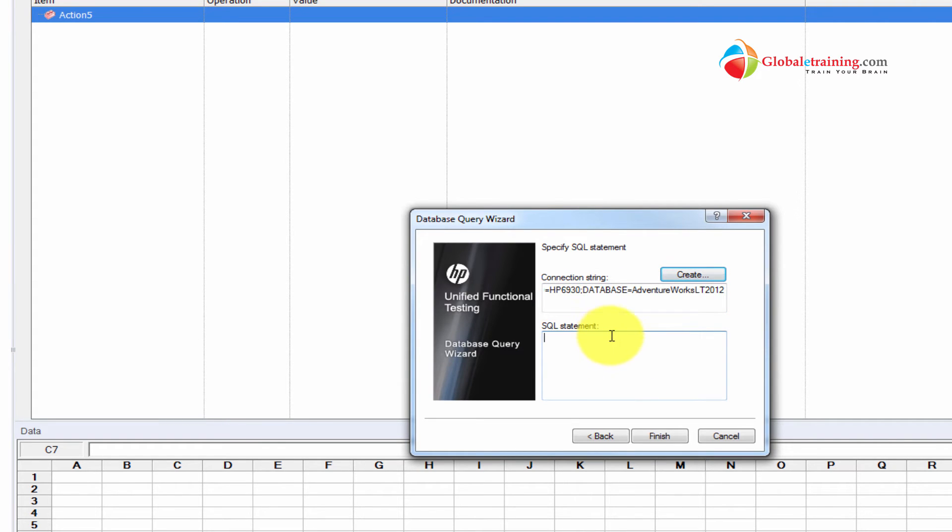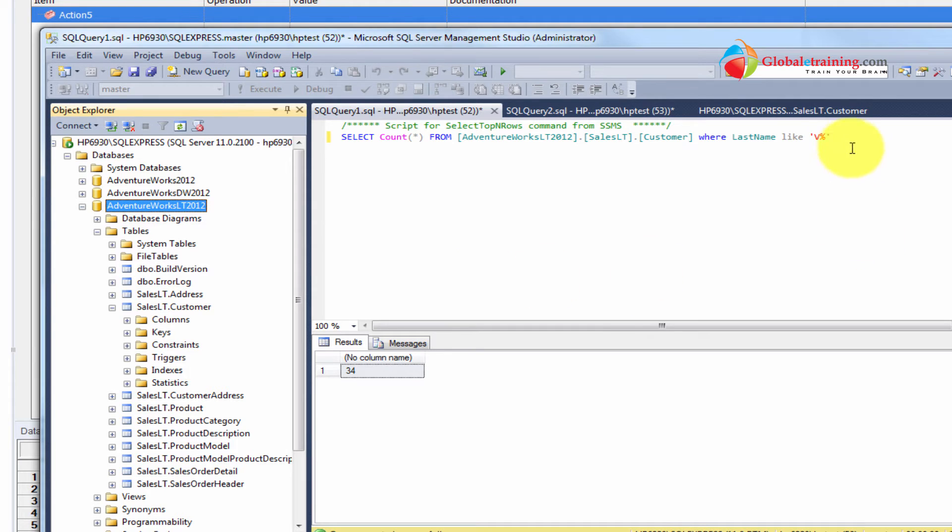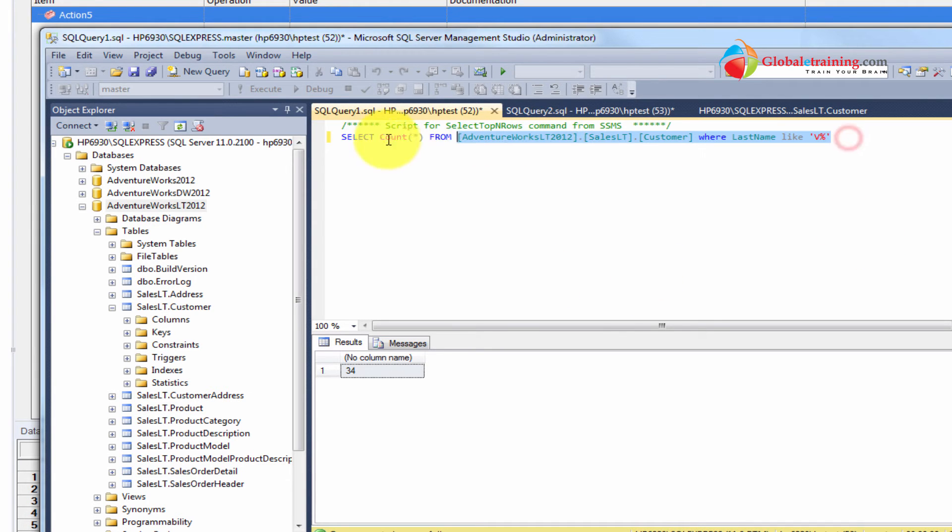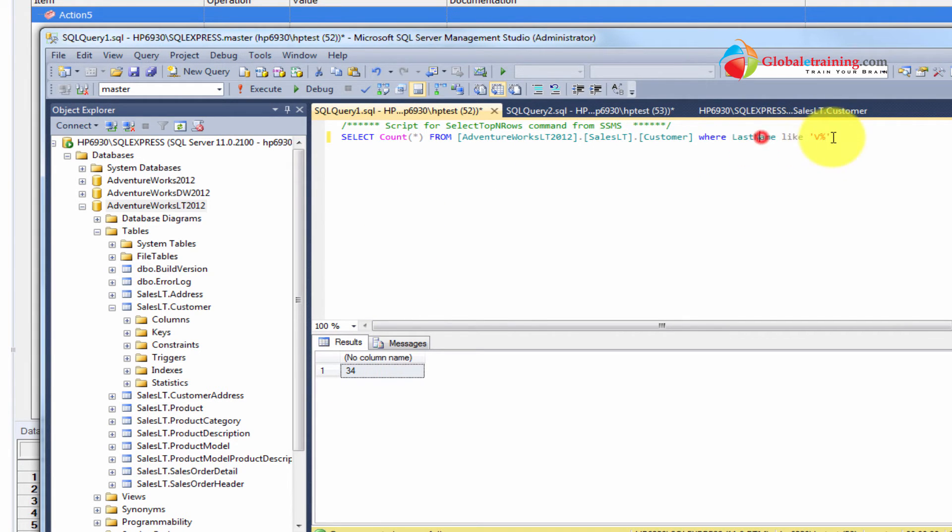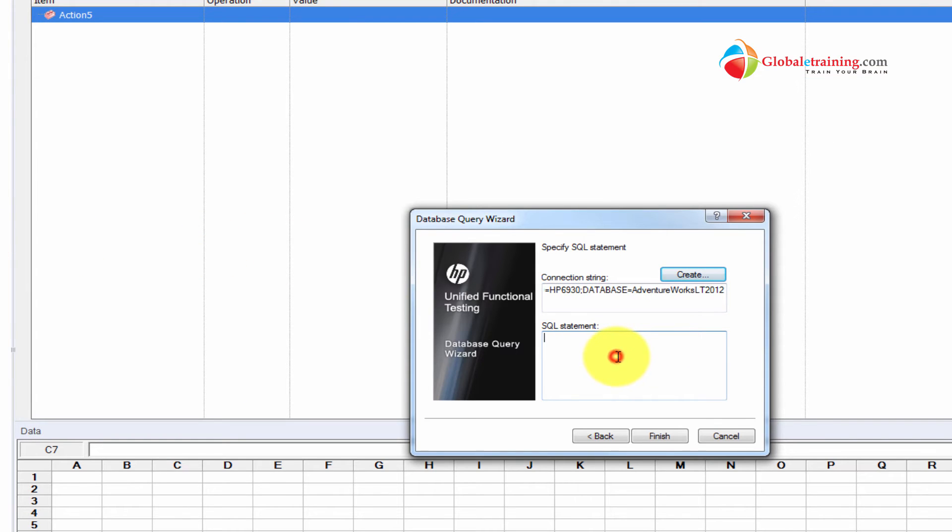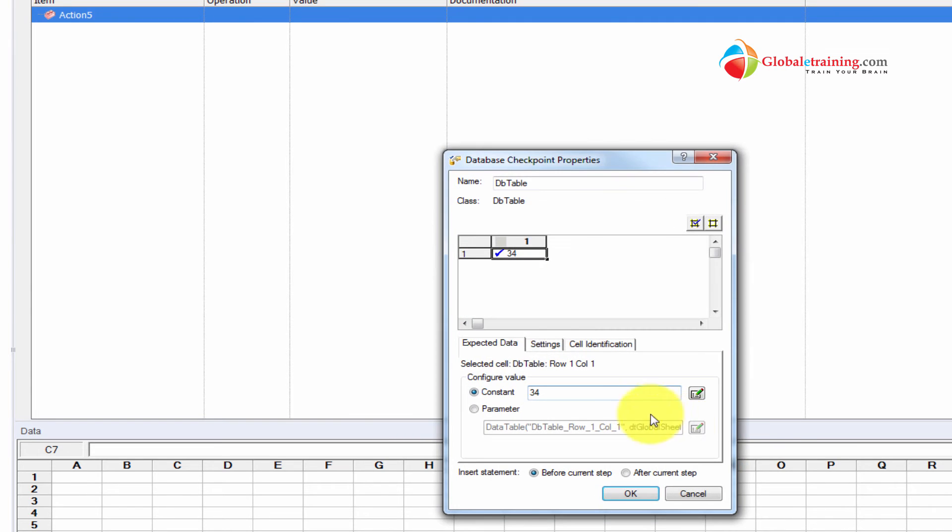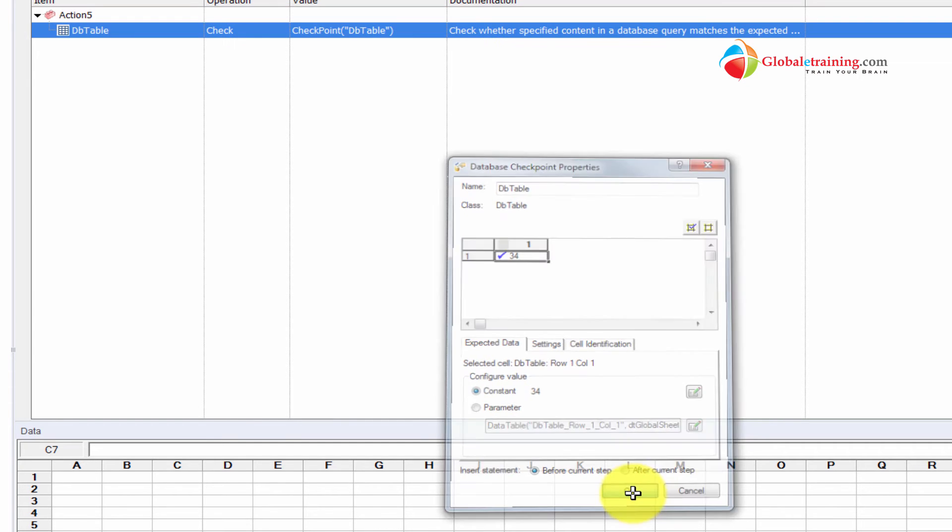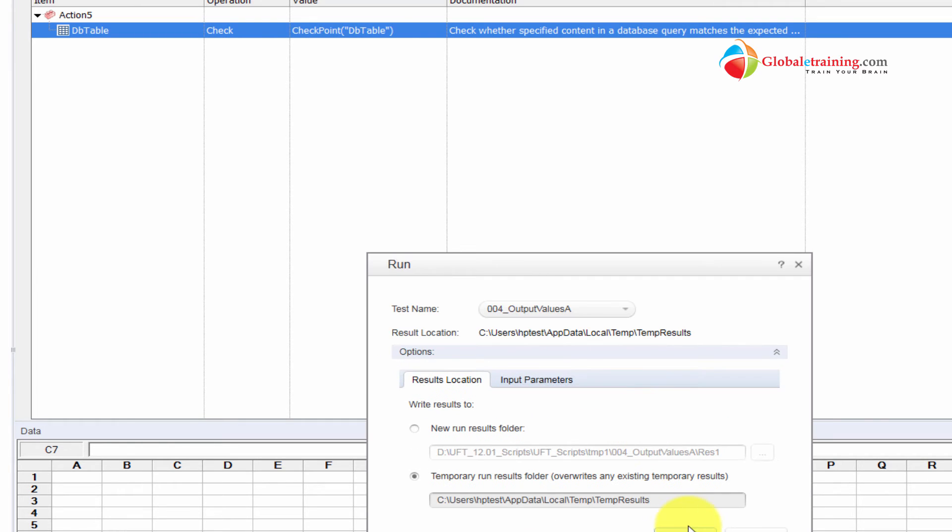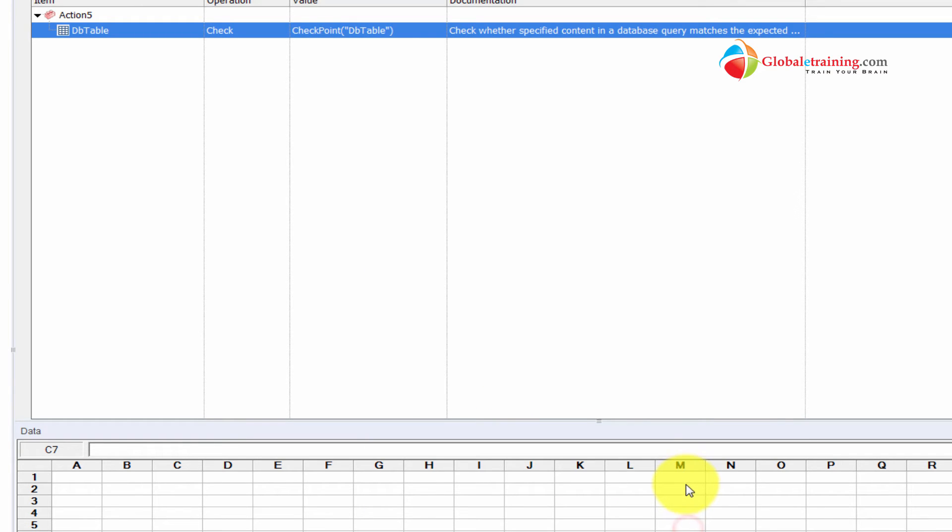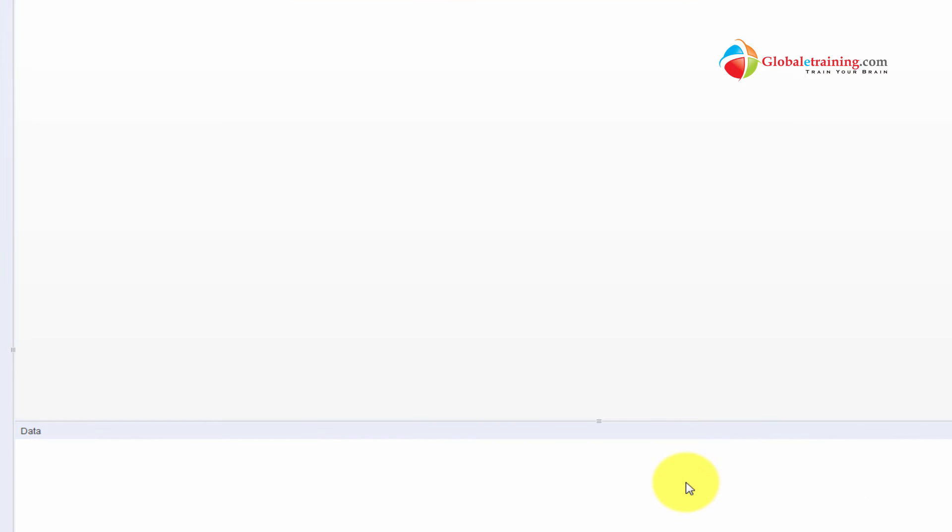Then we need to give an SQL statement to work with. Let me go back to SQL Studio and copy the SQL statement. Let me go ahead and run it. 34. So we have 34 records in customer table where the last name starts with V. Let me paste that SQL statement there. And do finish. And now, it says that 34. And if I do OK, then this is, the way this works is, again, you need to parameterize if you want to. Let me go ahead and run this script real quick. Because it has a constant value of 34.